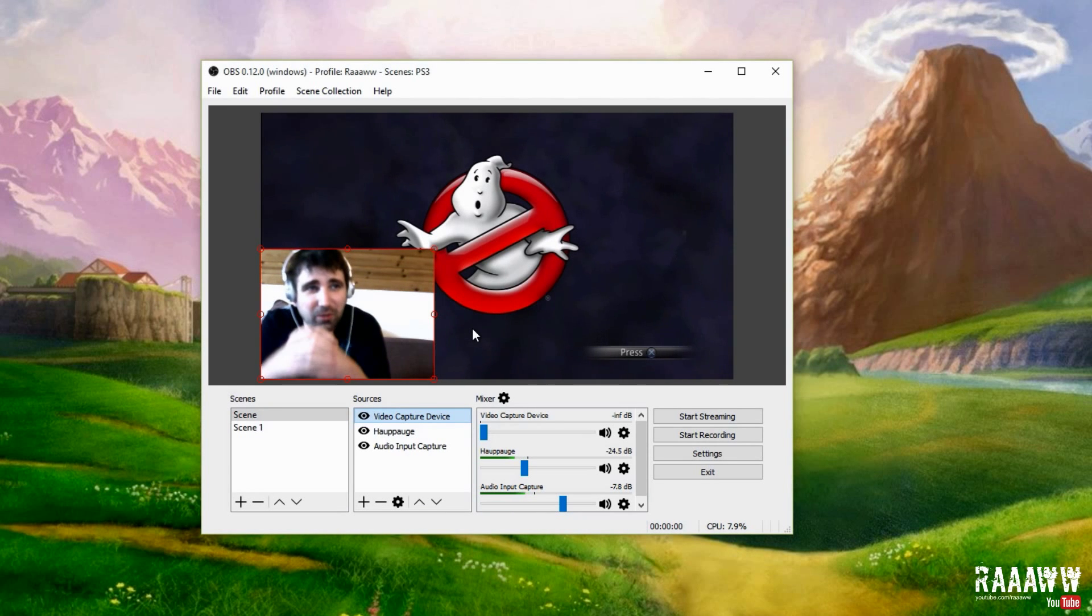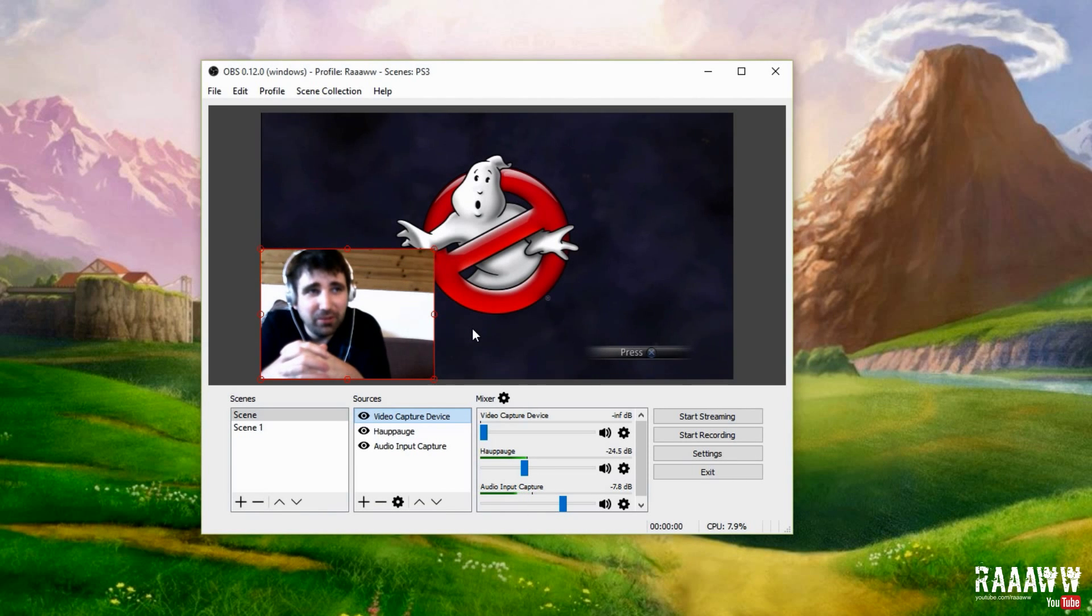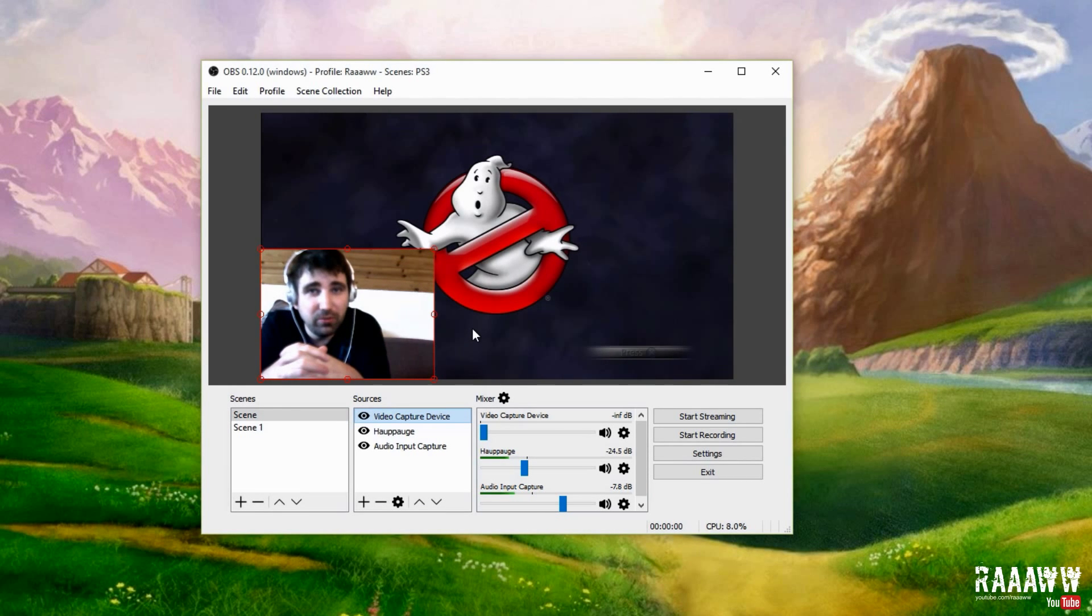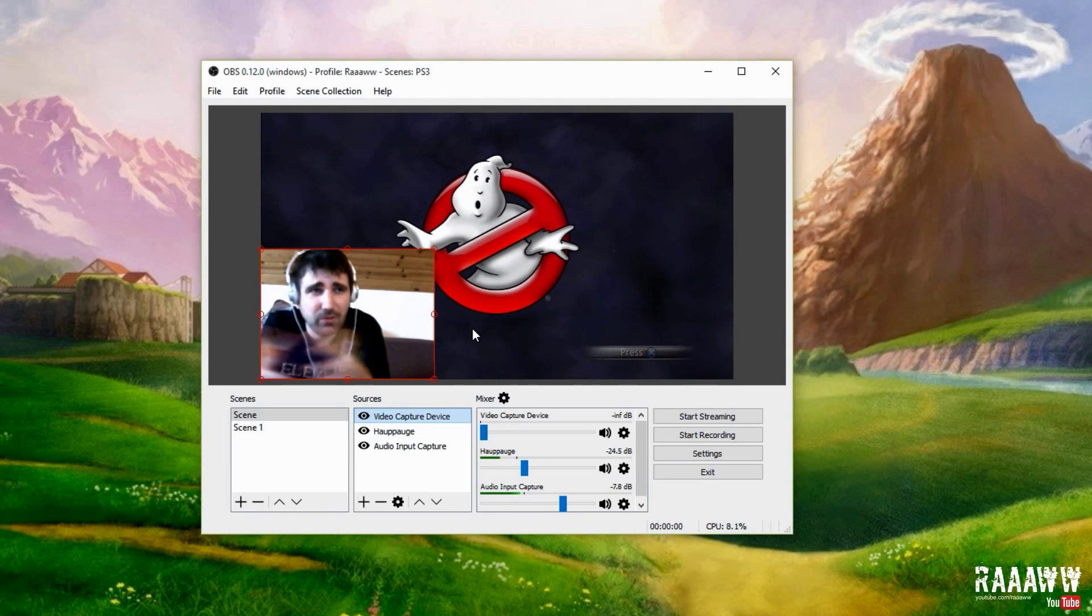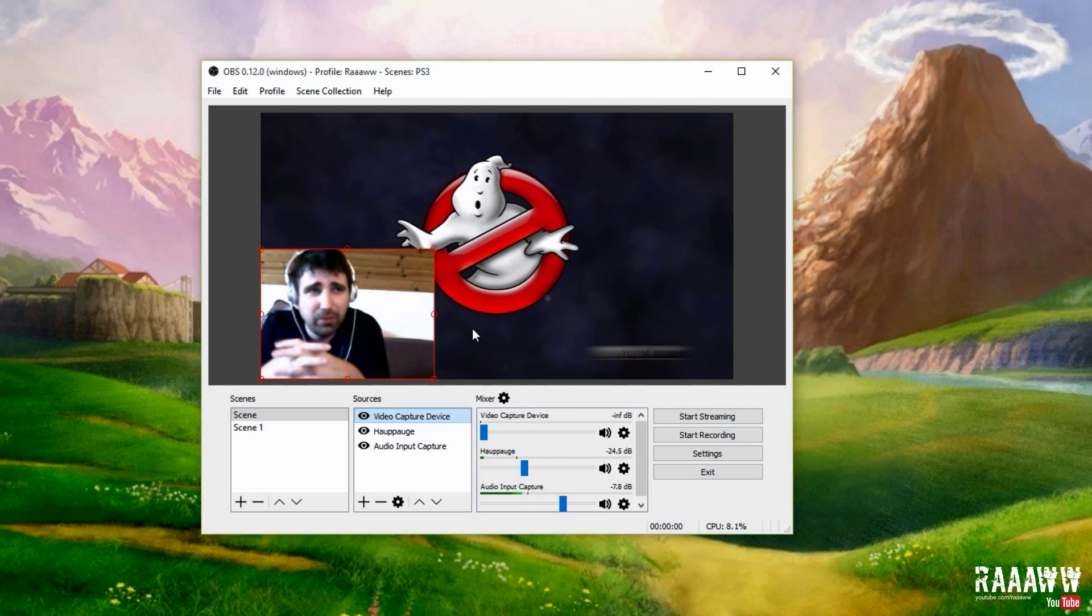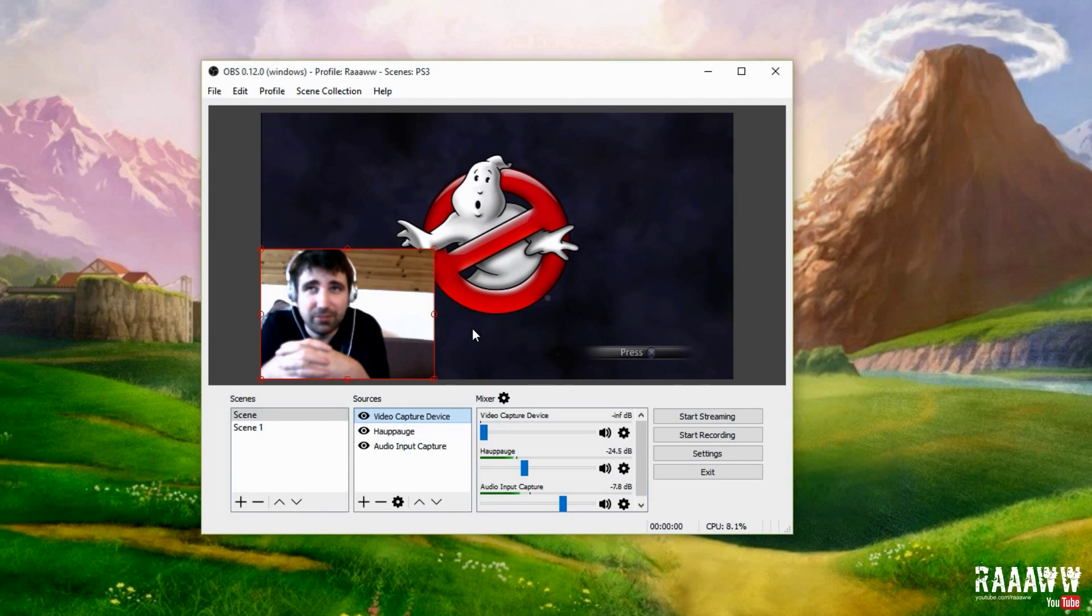Okay, so this took me a while to figure out. I'm actually totally new to Open Broadcaster.